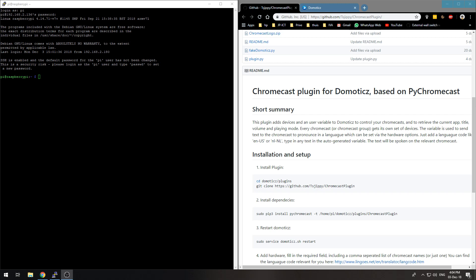There is a plugin for that now which actually shows you a lot more information about your Chromecast devices. So I want to walk you through the installation of that plugin and how you can use it.